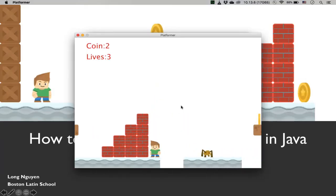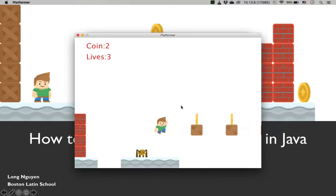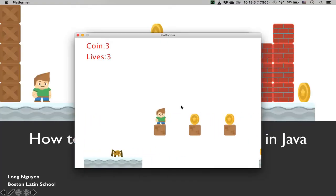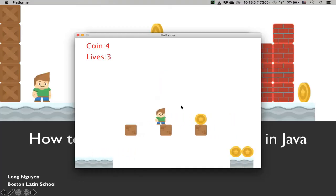The spider, the enemy, is also animated. Now if I touch the spider, then it resets to the beginning of the game. And if I fall off the cliff, it also resets to the beginning of the game.